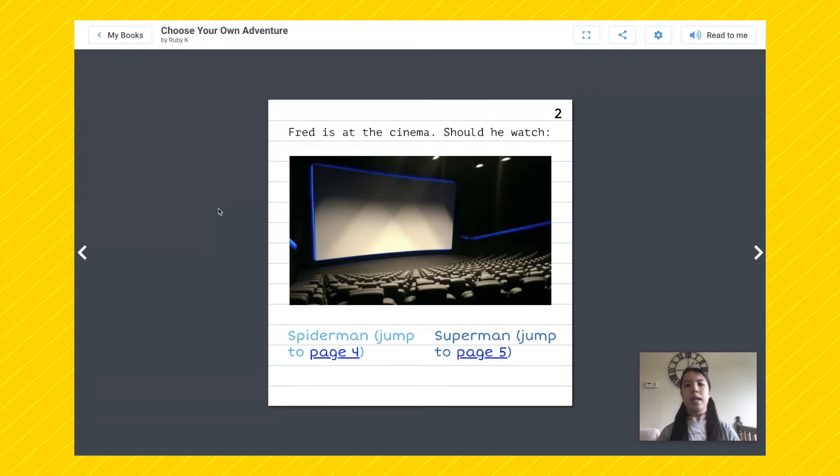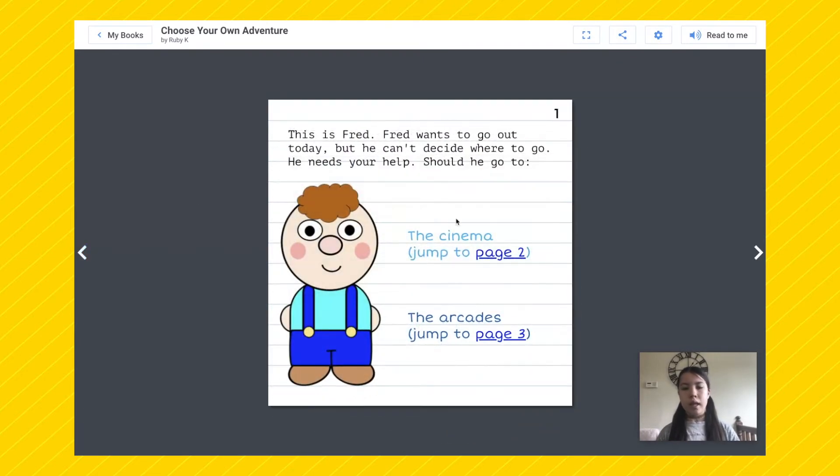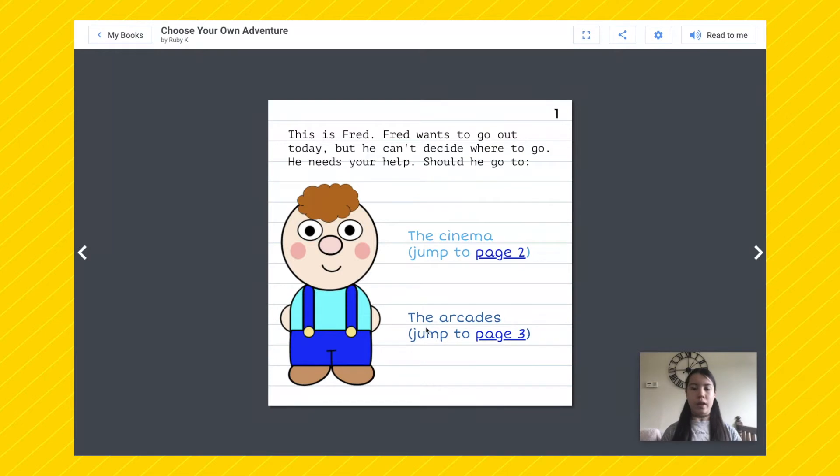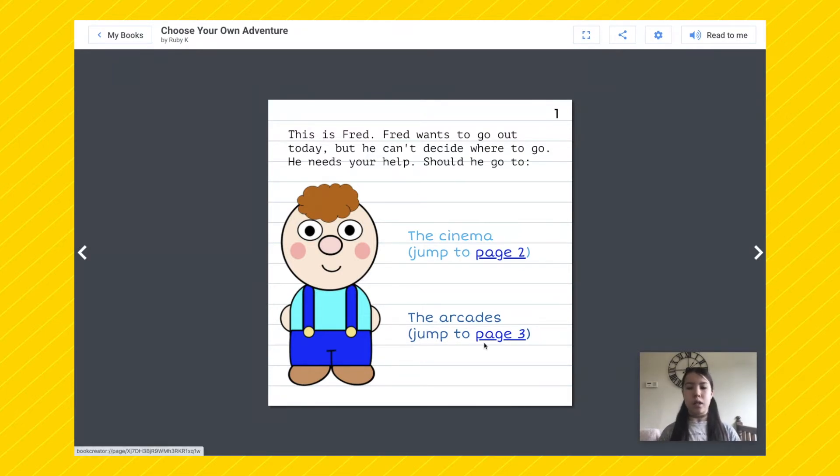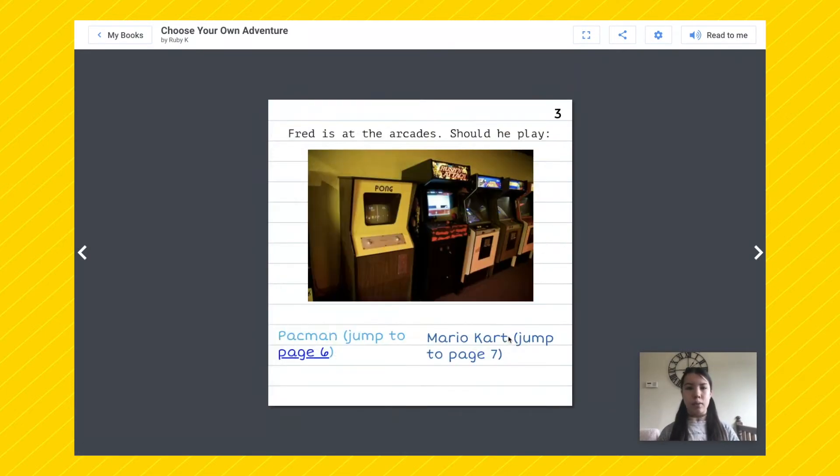Okay, so let's go back to the last page. Here we can choose whether or not we want to go to the cinema or the arcades. So let's say we chose the arcades. We'd press on the link and it would take us to page three. Fred is at the arcades.